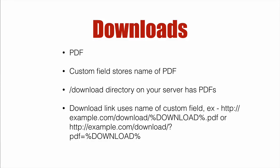It's important that you store the name of that PDF in a custom field on your ActiveCampaign account. And then you've got some kind of download directory where your PDFs are stored. Now, important here is the name of the PDF needs to match up with what is stored in the custom field.